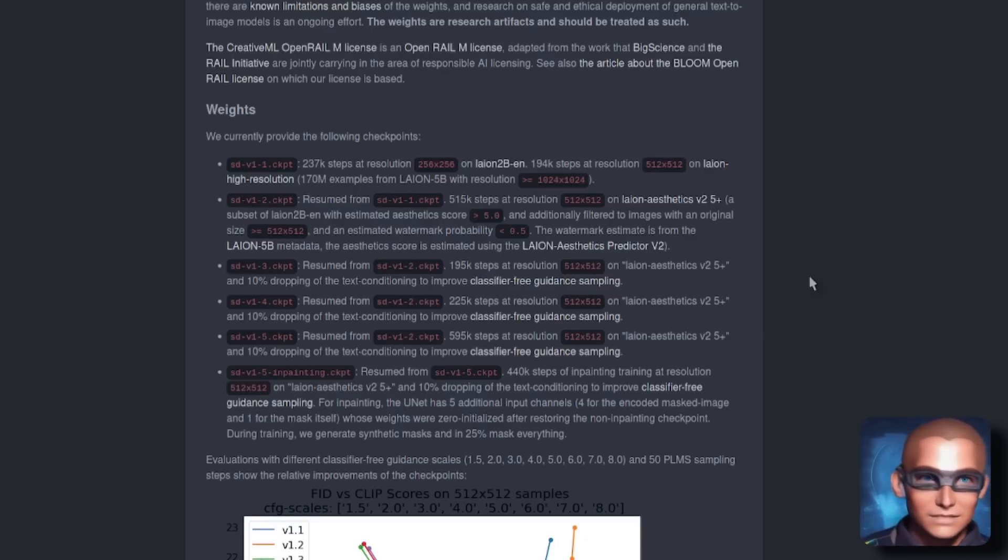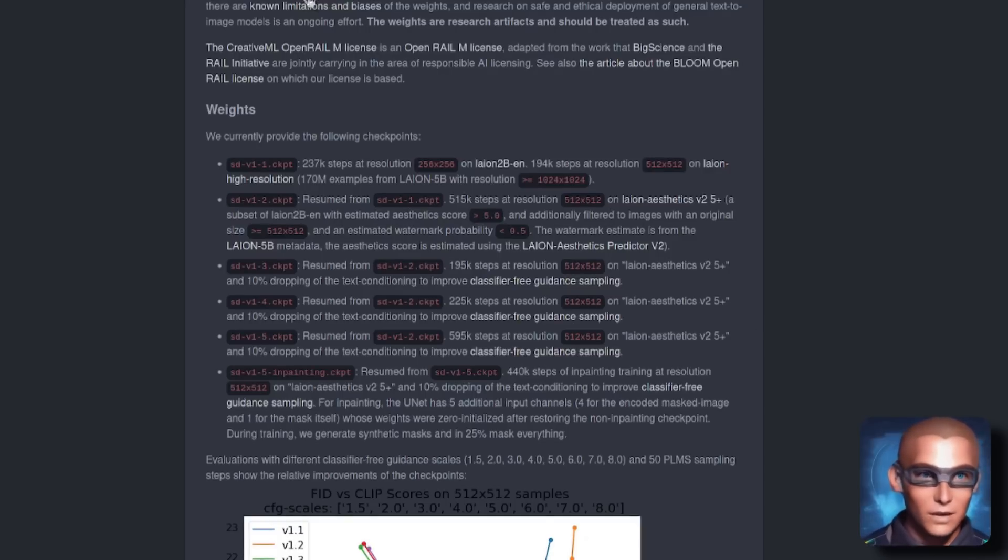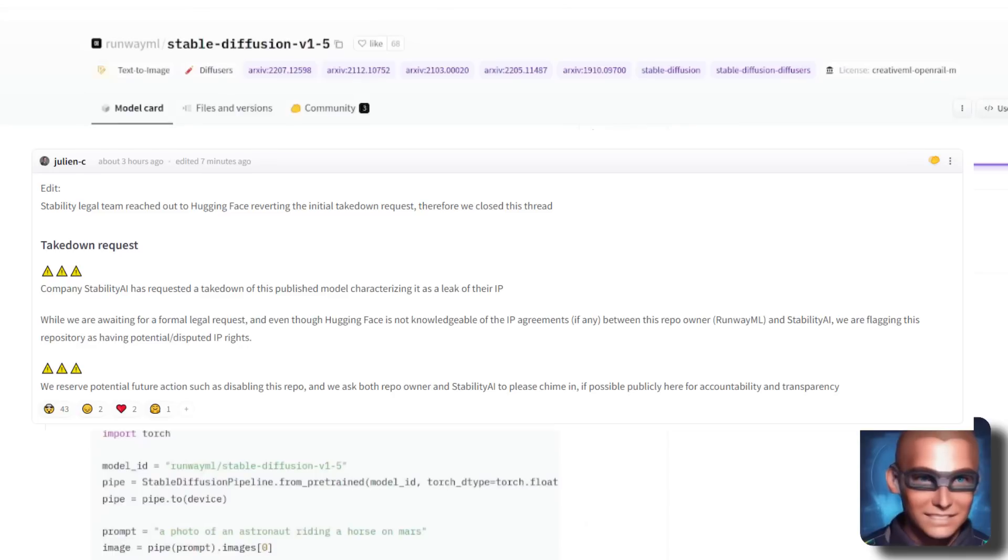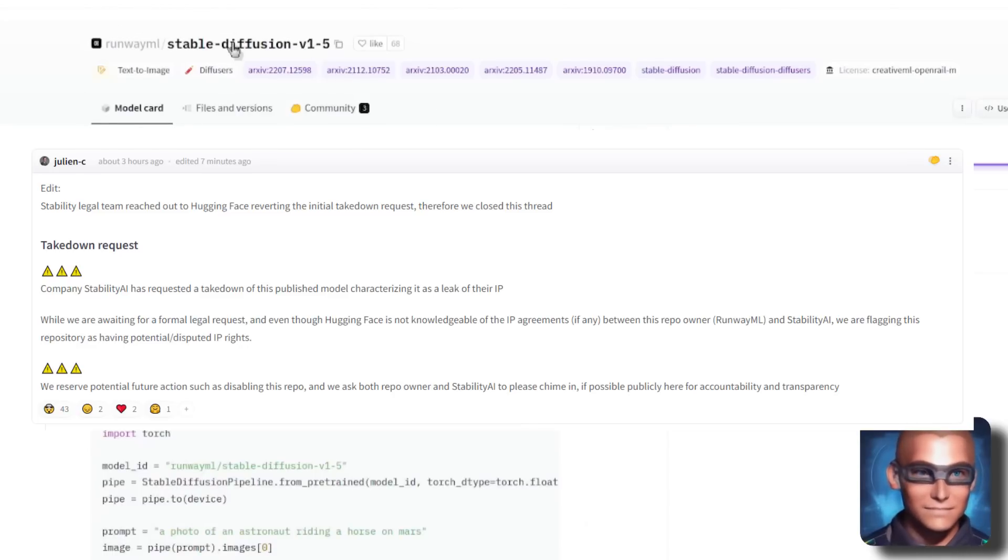Well, it means you can actually download the version 1.5 weights as well. Yes, there they are. RunwayML Stable Diffusion 1.5.